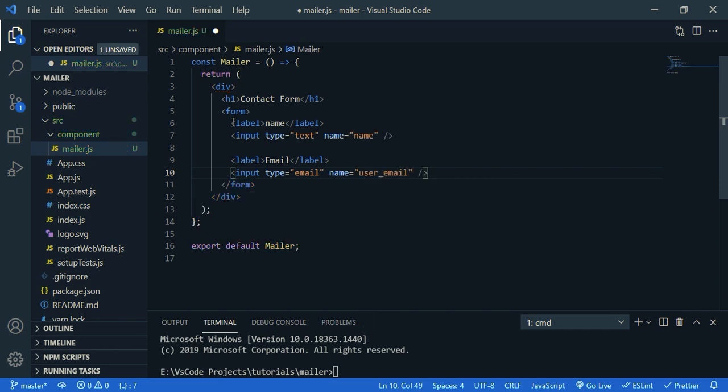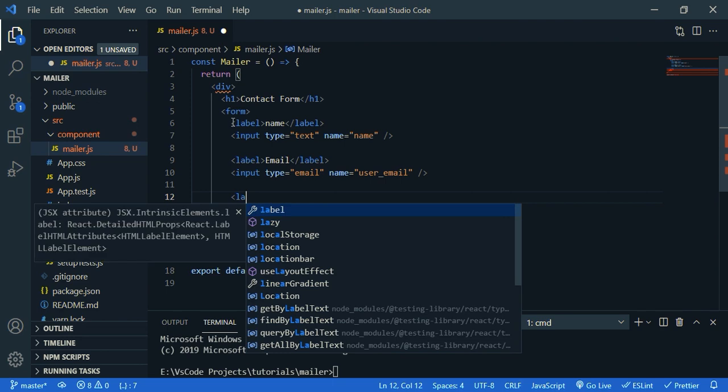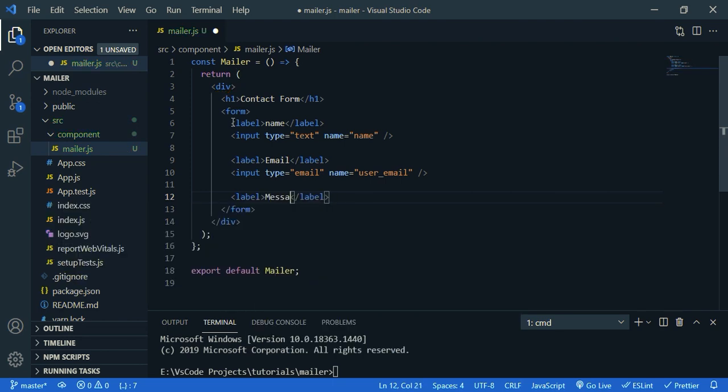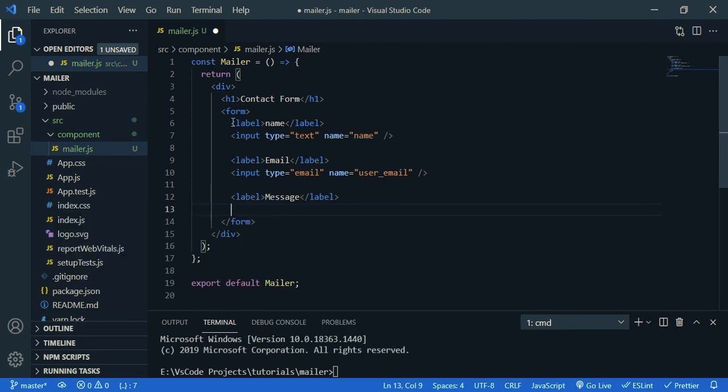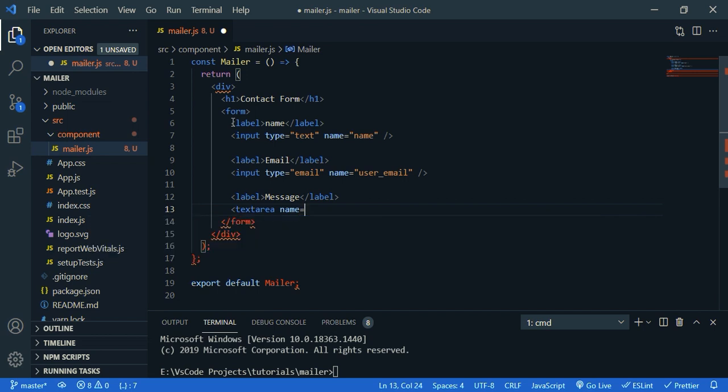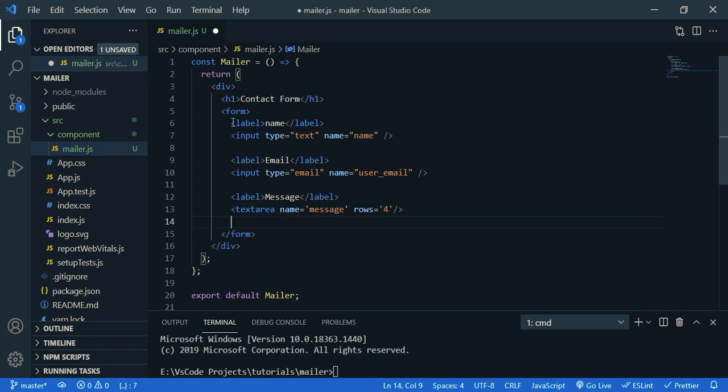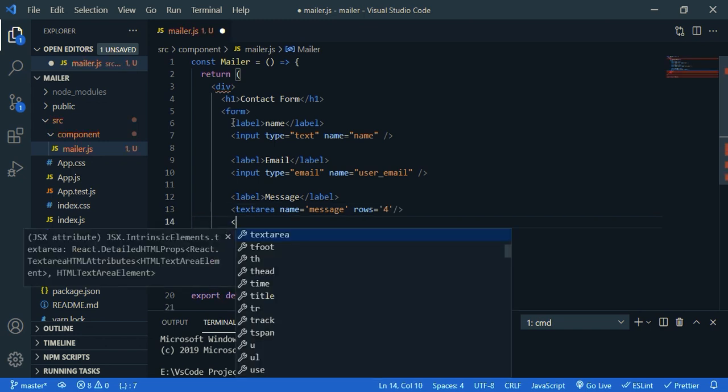Then we need a text area for message. So label, then create the text area. Let's say message. Then we need four rows. Then we need a button.